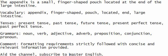The appendix is a small, finger-shaped pouch located at the end of the large intestine.